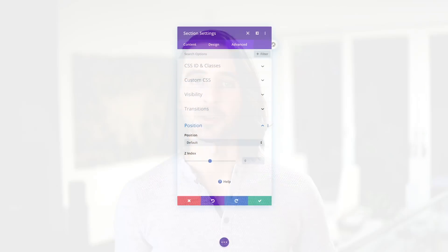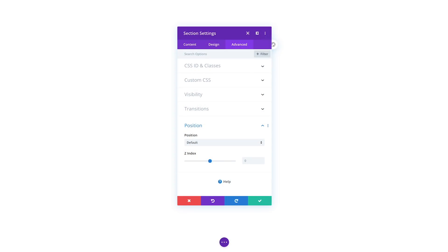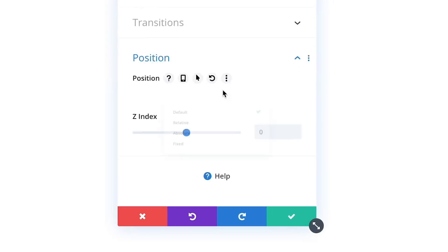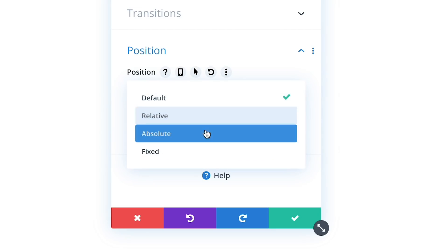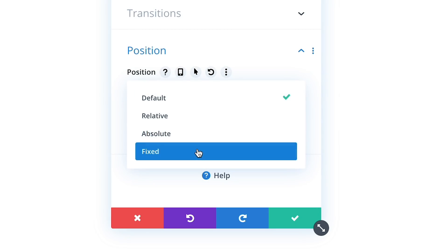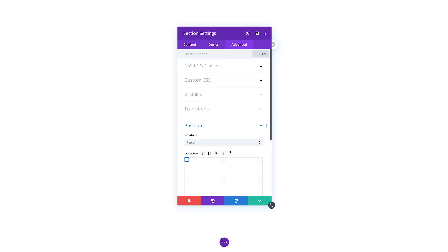Every Divi module, row, and section now has a new position option group. Here you can assign a position to your element, including fixed, absolute, and relative. If you know CSS, these options will be familiar.